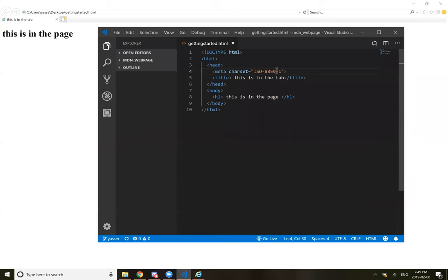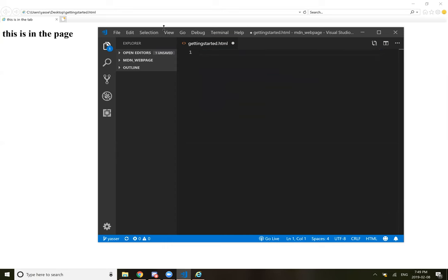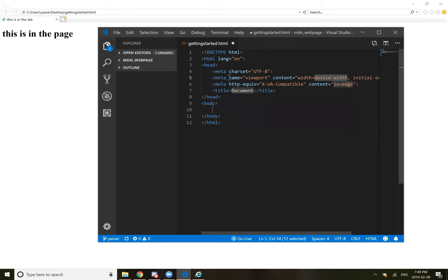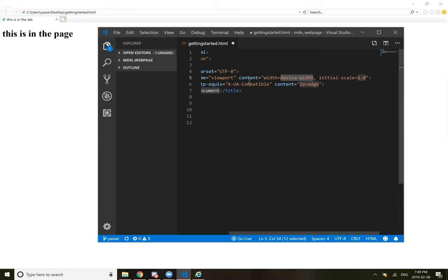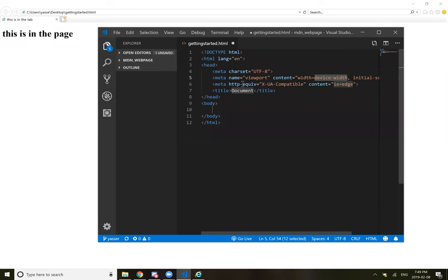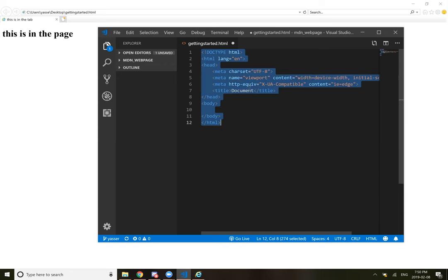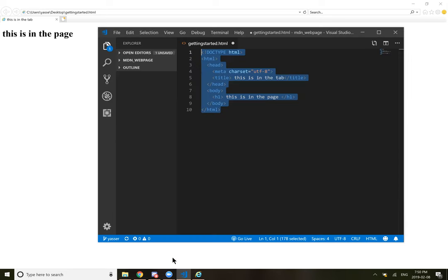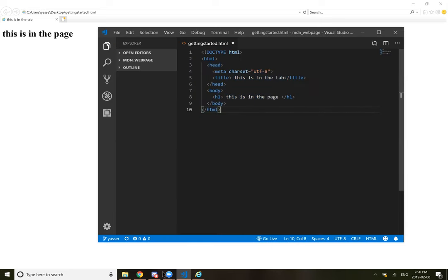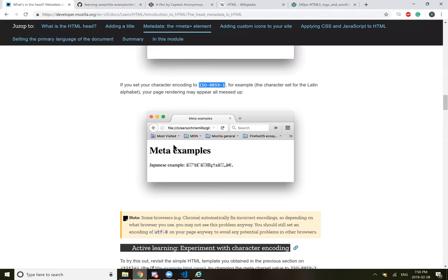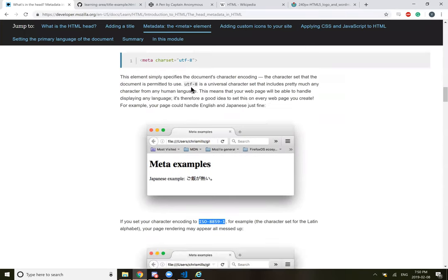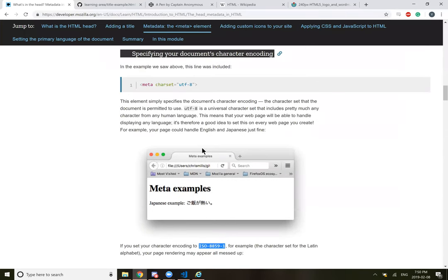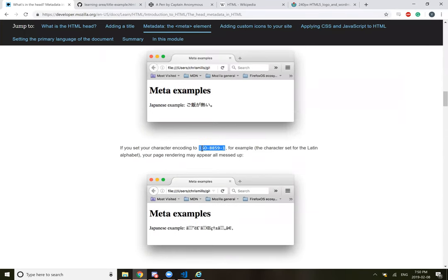If you set your character encoding to ISO-8859, for example, the character set for Latin, your page rendering might get all messed up. So you've got to make sure we have that UTF-8 character set. But that is included into the default setup. Is it actually? Yeah. So if you delete everything, you can do HTML and then click on 5. Oh, it already gives you the charset. I see a bunch of meta tags.